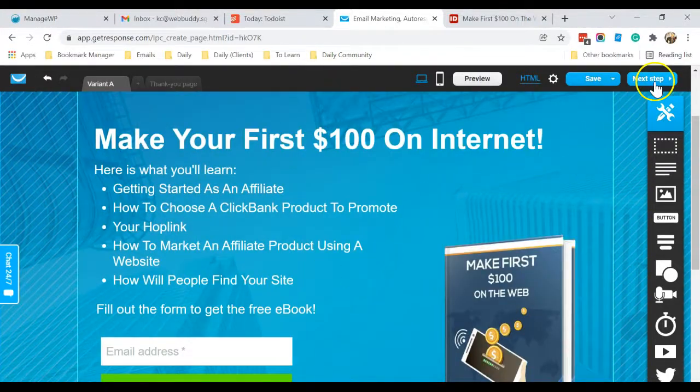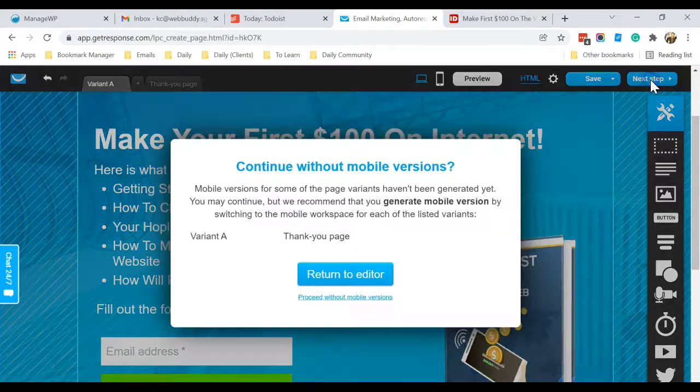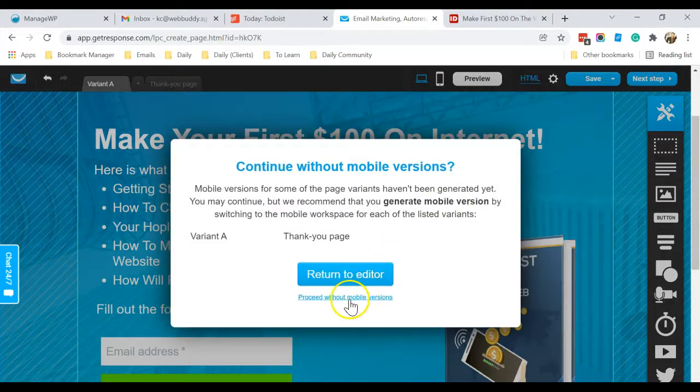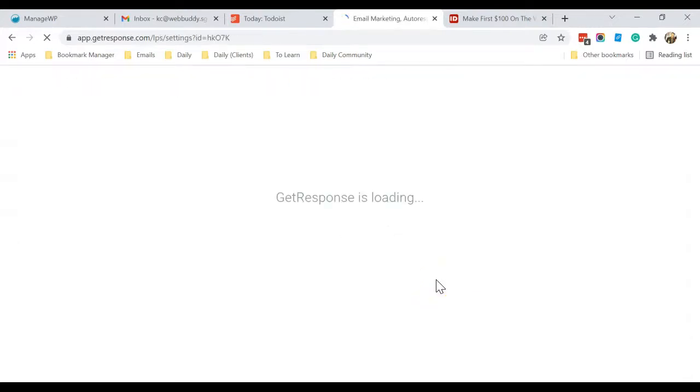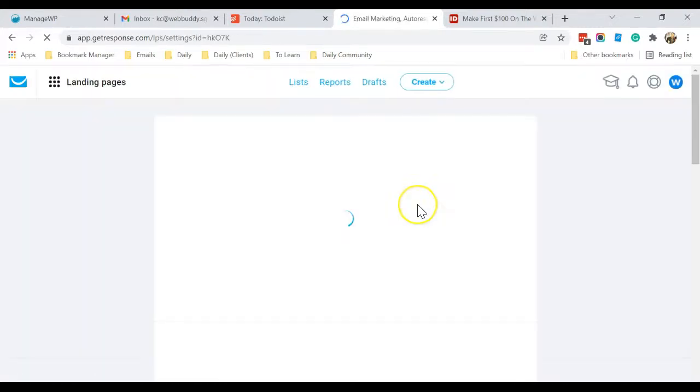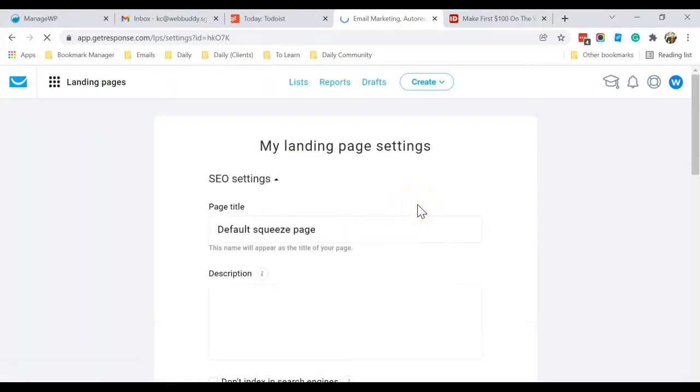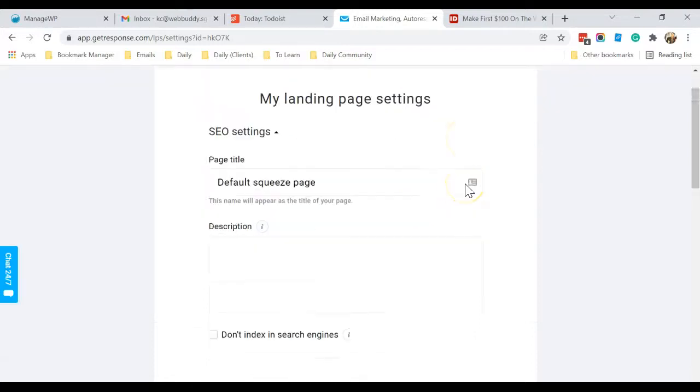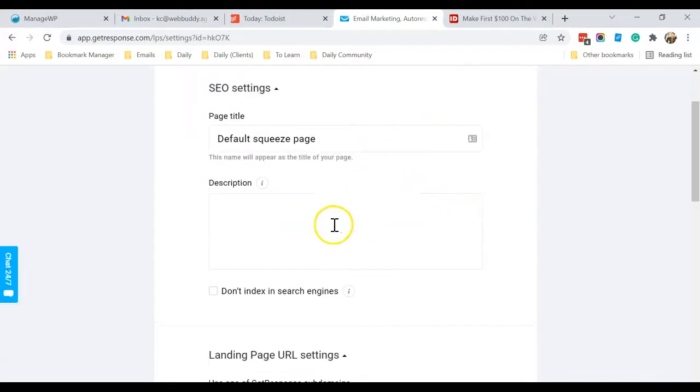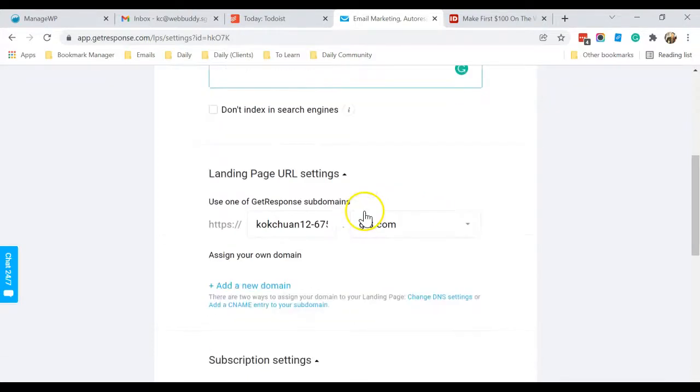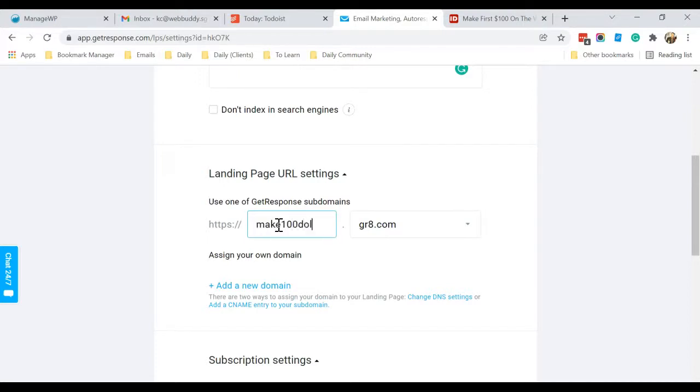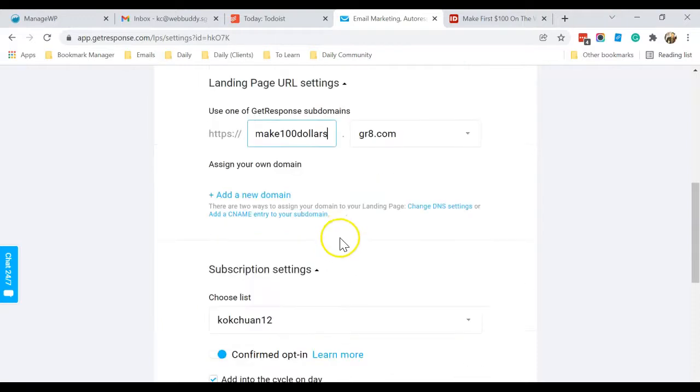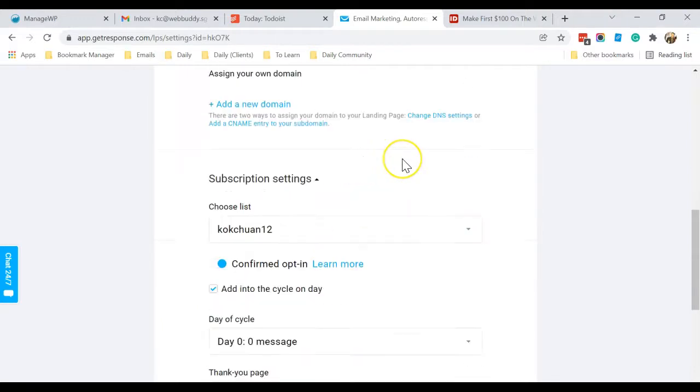Once it's done over here, you can click on Next Step. So this is the page title. You can put in the description, and this is the landing page URL. So for me, I can just put in something relevant: make hundred dollars, for example, dot gr.a.com.